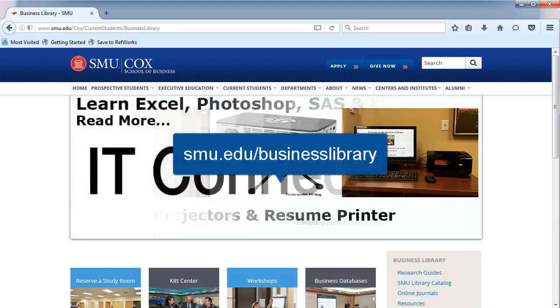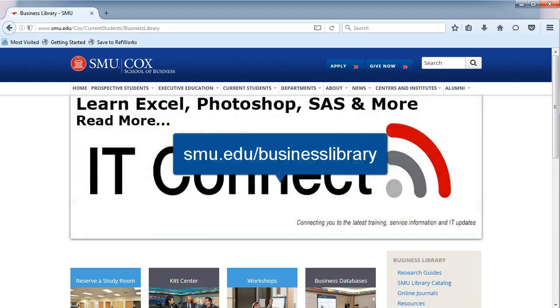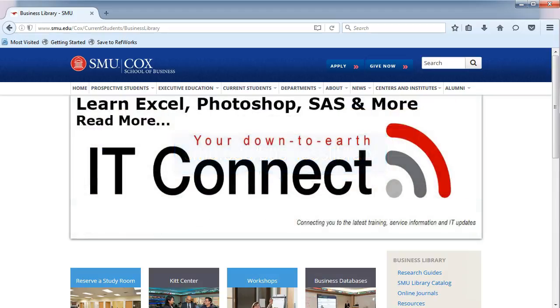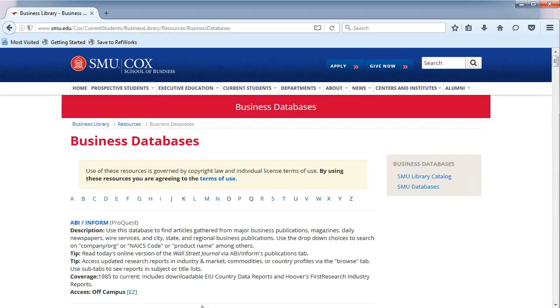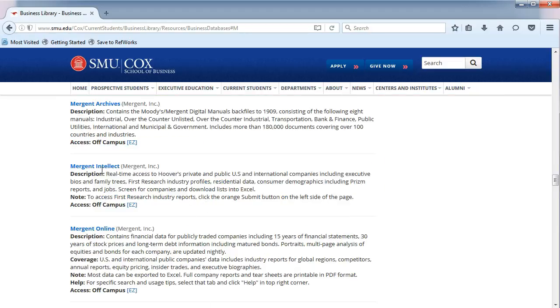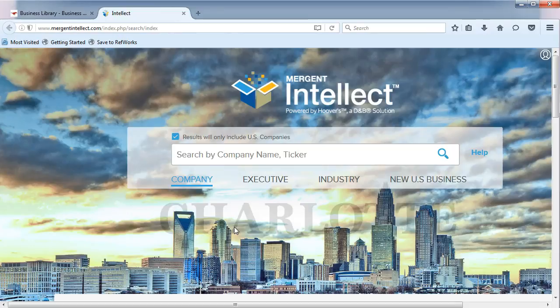From the Business Library's homepage, click on Business Databases in the middle. You will be taken to an alphabetical list. Choose the letter M and Mergent Intellect.